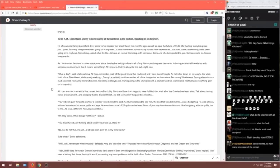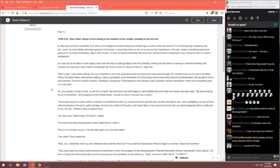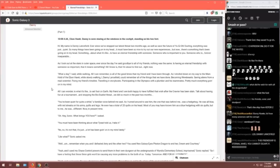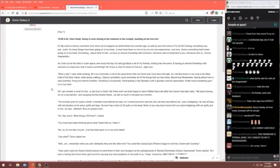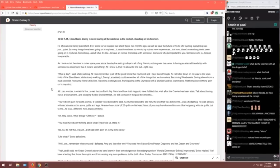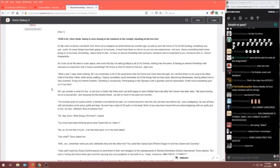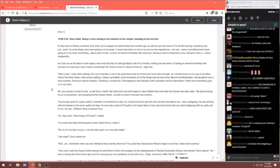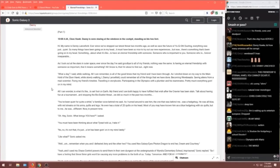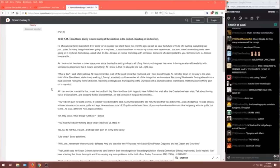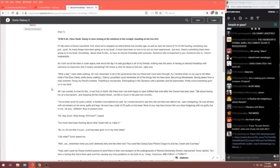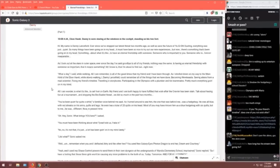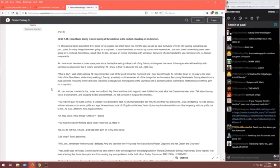Pretty much everything going on in my mind. All I can wonder is what it's like to set foot on Earth. My friends and I are both happy to have fulfilled that wish after the crawler had been slain. Talk about having a fun at tournament and stopping the bio-dualist threat. We did so much in the past two months. You've been quiet for quite a while, a familiar voice behind me said. As I turned around to see him, the one who was behind me was a hedgehog. He was all blue with red streaks on his arms, quills and legs. He even had a total of 20 quills on his head. Most of you may have known him as Blue Hedgehog with six quills. But to me, he was different. Now in present time. Oh, hey, Sonic.